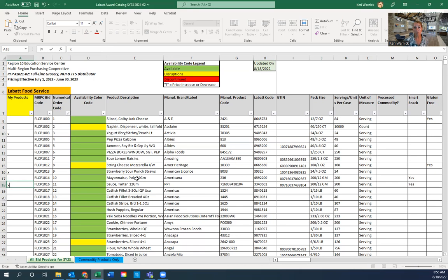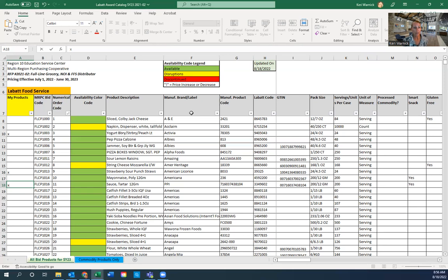I downloaded the catalog from the Google Drive and saved it to my computer. I encourage you, when you download current versions, to title the file by the date — for example, Labatt Catalog August 18th — so you always know which version you have and whether it's the most current. As I start to update the catalog, I'm going to start sending out notifications. The catalog is still going through lots of updates, which is typical during this time of the school year.